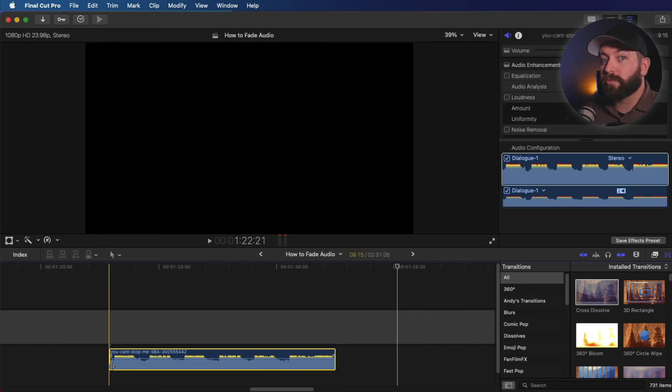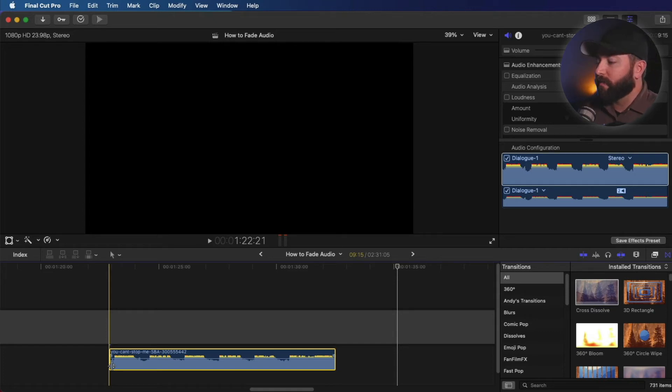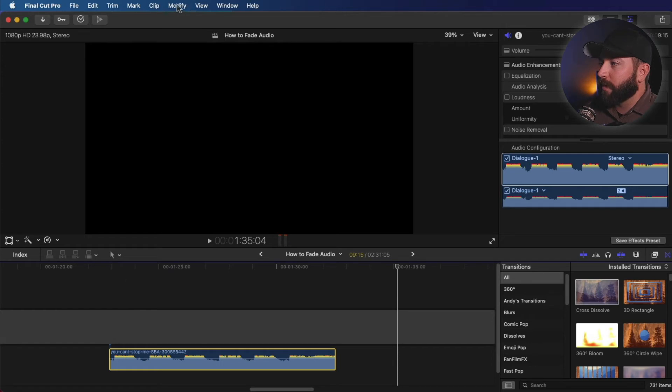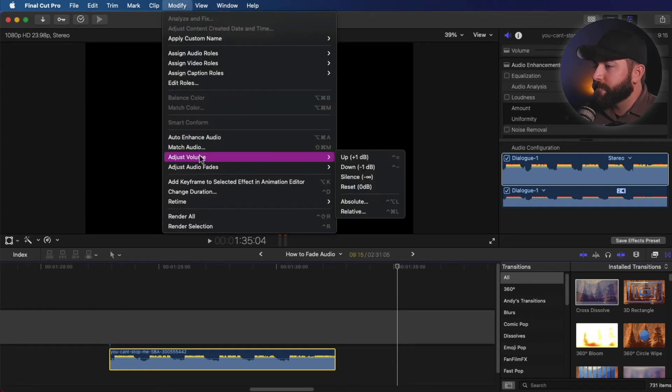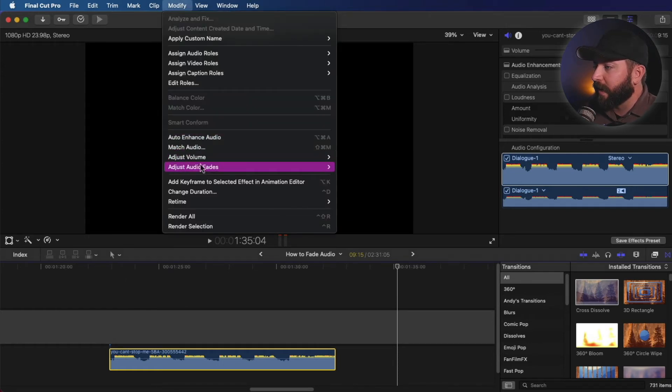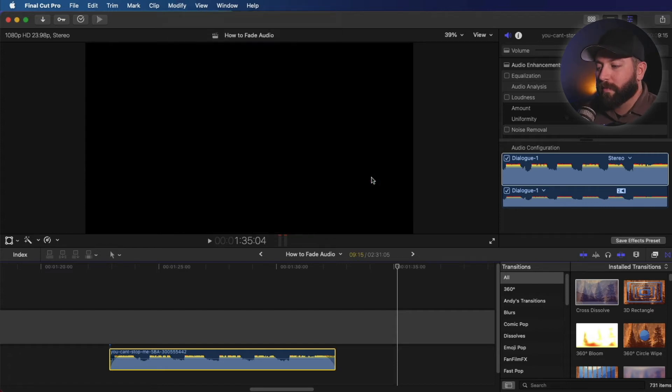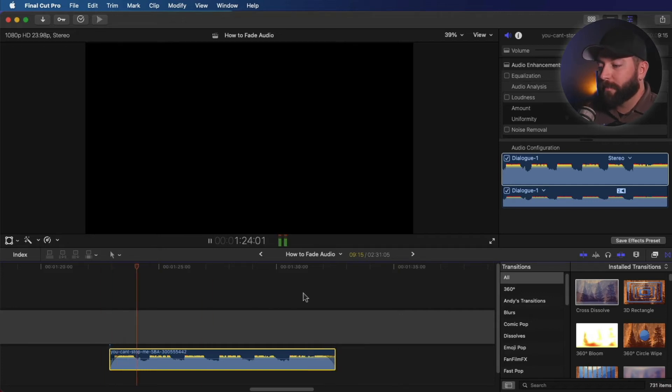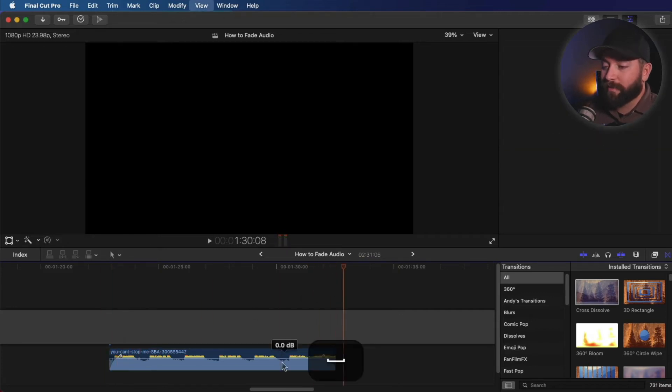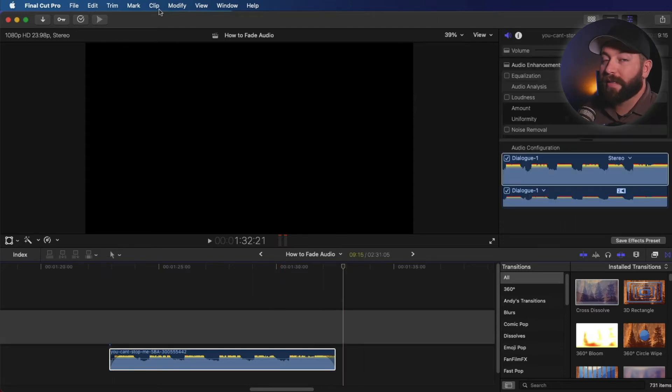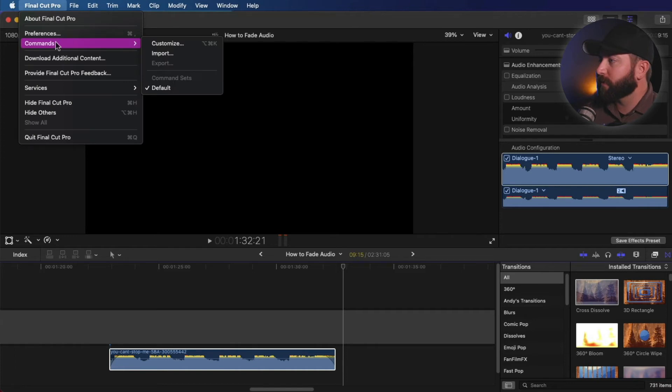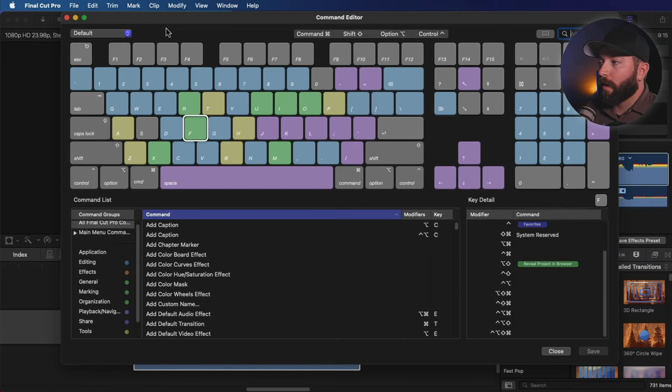Alright, so now I'm going to show you some shortcuts. It takes a moment to get them all set up, but once they're set up, it's a dream. You'll be editing a lot faster with your audio. So we're going to come up here. We're going to modify this clip, looking at adjust audio fades and let's apply fades. Boom. A couple of clicks and we have a fade in and we have a fade out. So that took a moment to find that in that menu. So to make that quicker, what we're going to do is go up to Final Cut Pro commands customize.